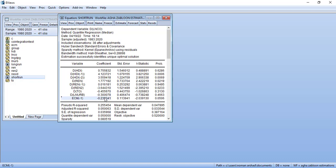You can see that ECM coefficient is negative and it is significant, which means that there is convergence in the model. It means this model is short run and that one is long run. Now you have to do some diagnostics.